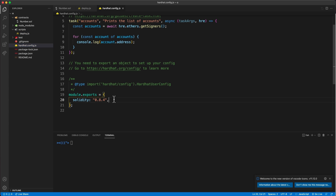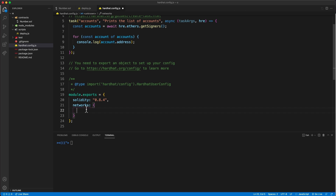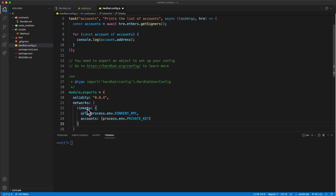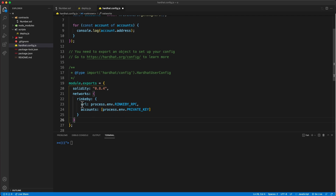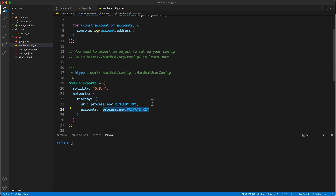Now let's configure the Rinkeby testnet. Go into the Hardhat configuration file and inside the networks object, add a new network called 'rinkeby'. We need to provide the Rinkeby URL and the private key of the account we'll use to deploy. Because this is confidential information, we'll use the dotenv package to hide the Rinkeby RPC URL and our private key.